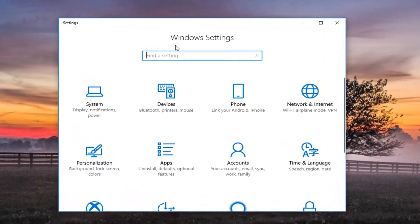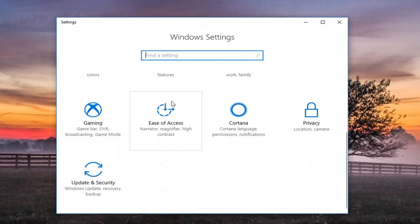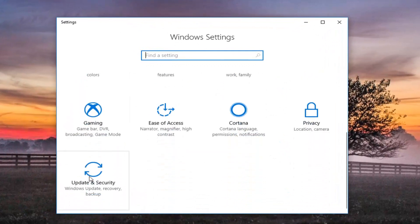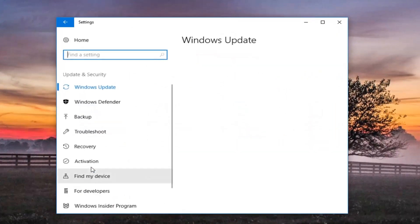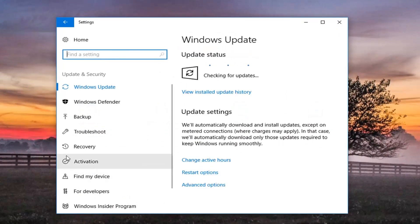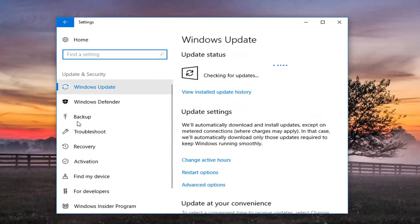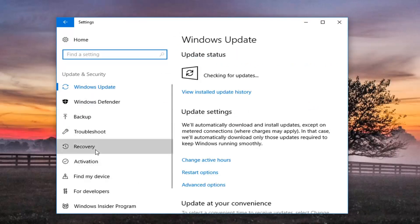Now on this new settings window, you want to go all the way down until you get to the Update and Security tile, and just left click on that one time. Now on the left side here you want to go and left click on Recovery.